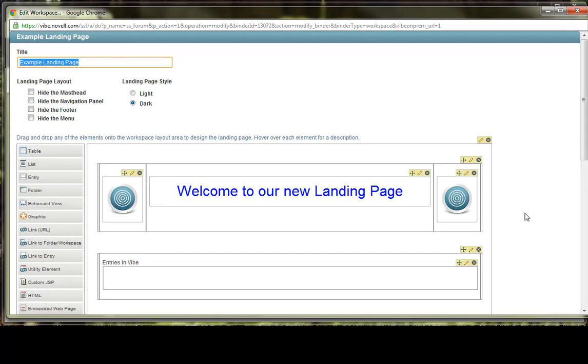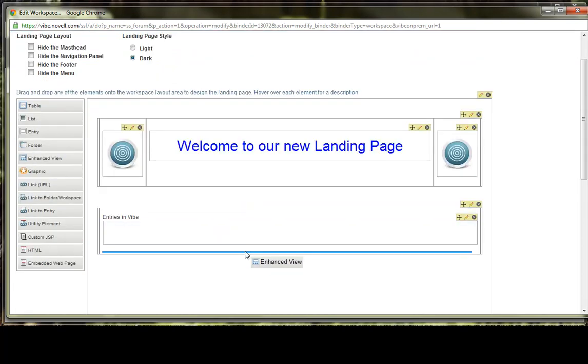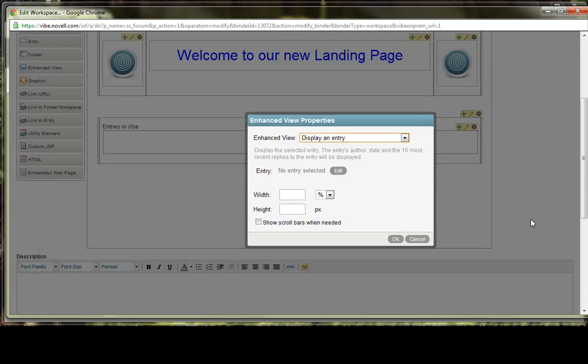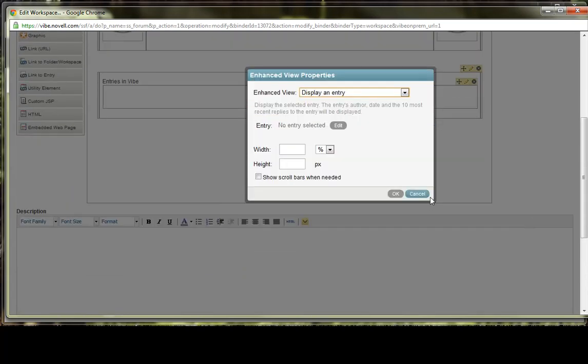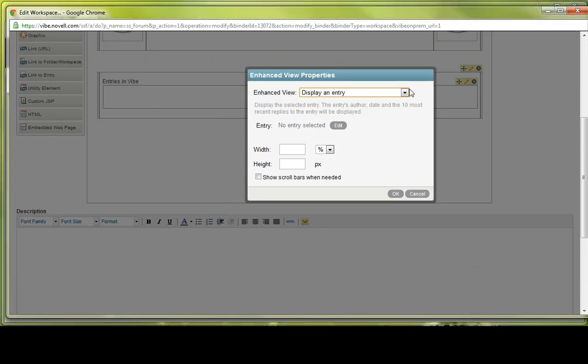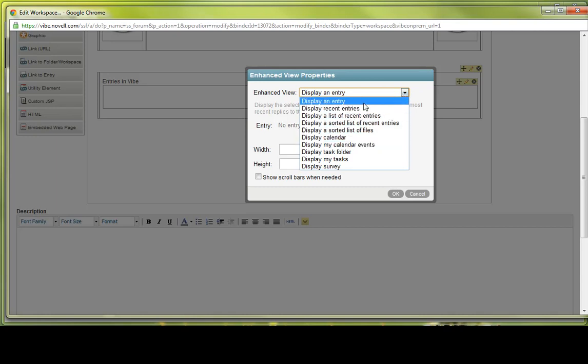Now the next element that you can drop in is an enhanced view. And the enhanced view, let me go down here, and we're not going to cover a lot of the information. We're not going to drop those into the canvas as much. But I am going to talk about each type of enhanced view that we can use.